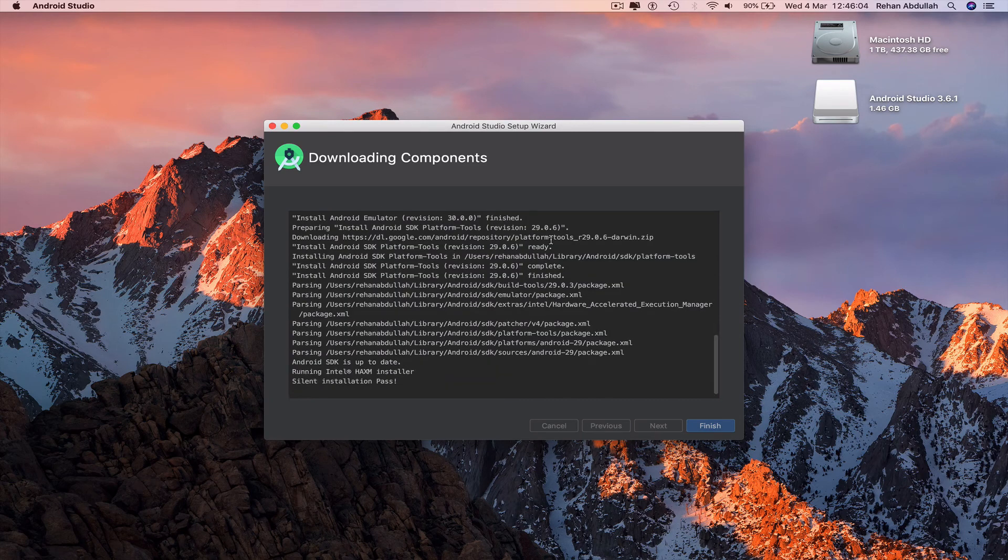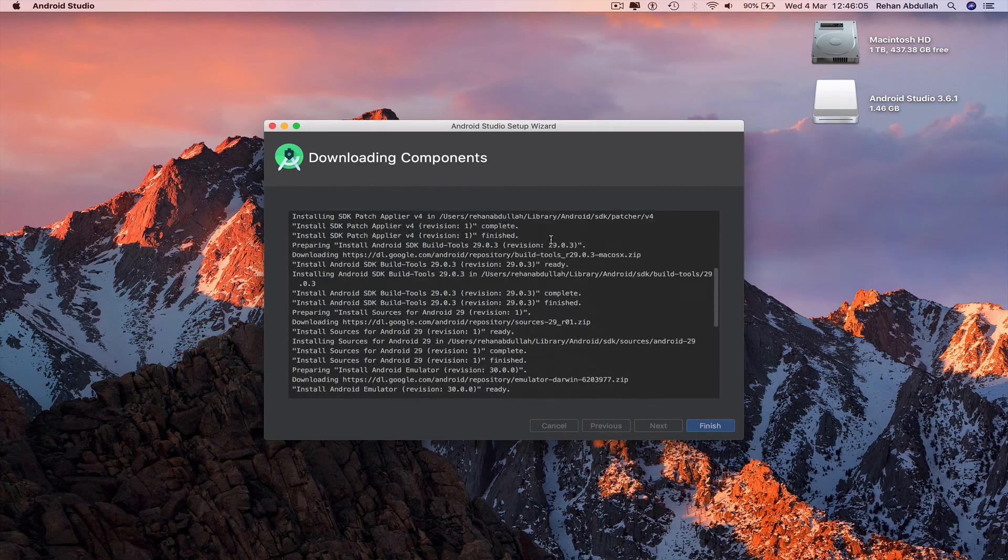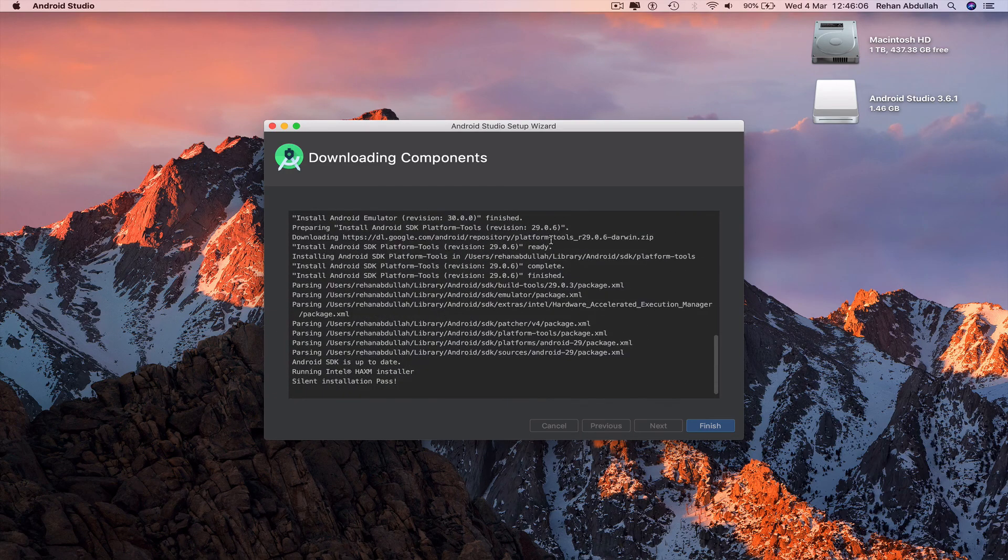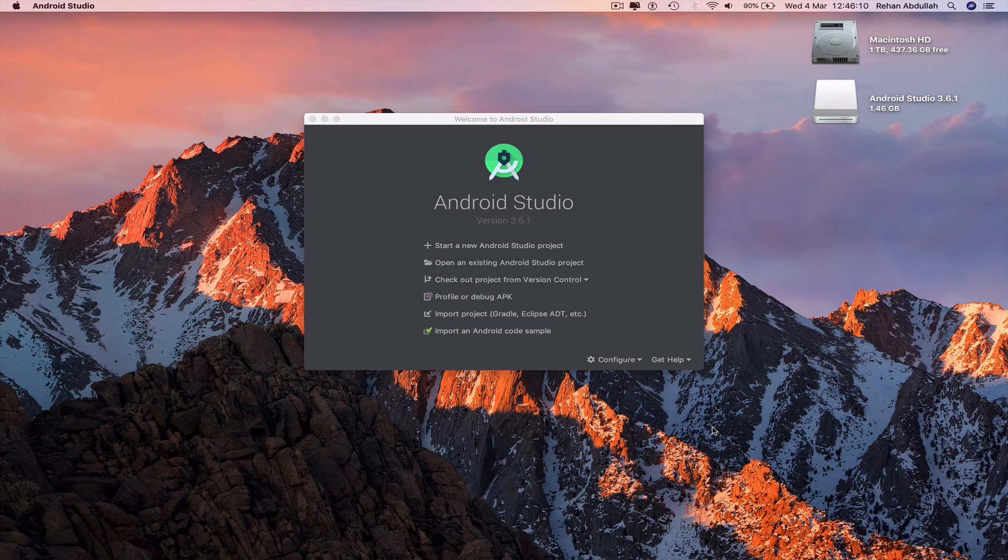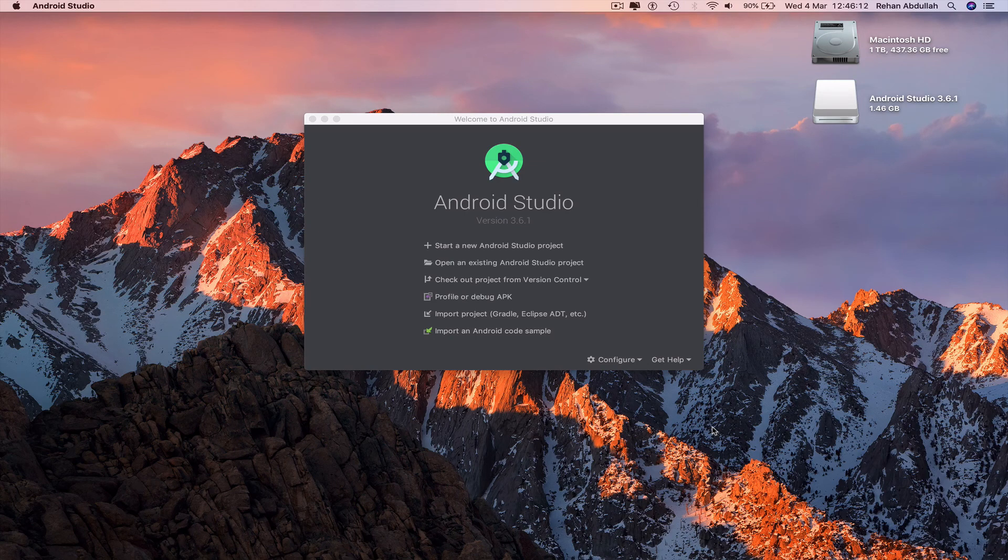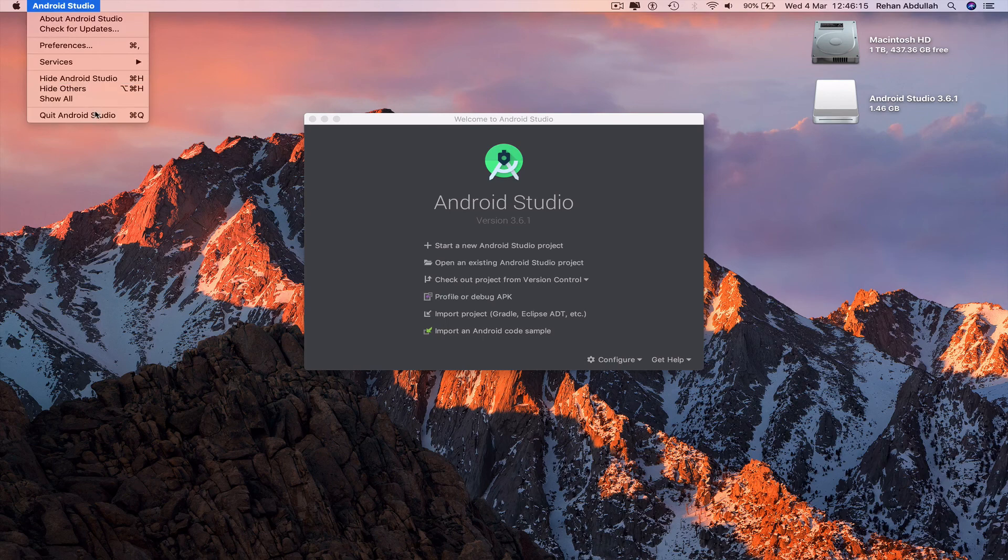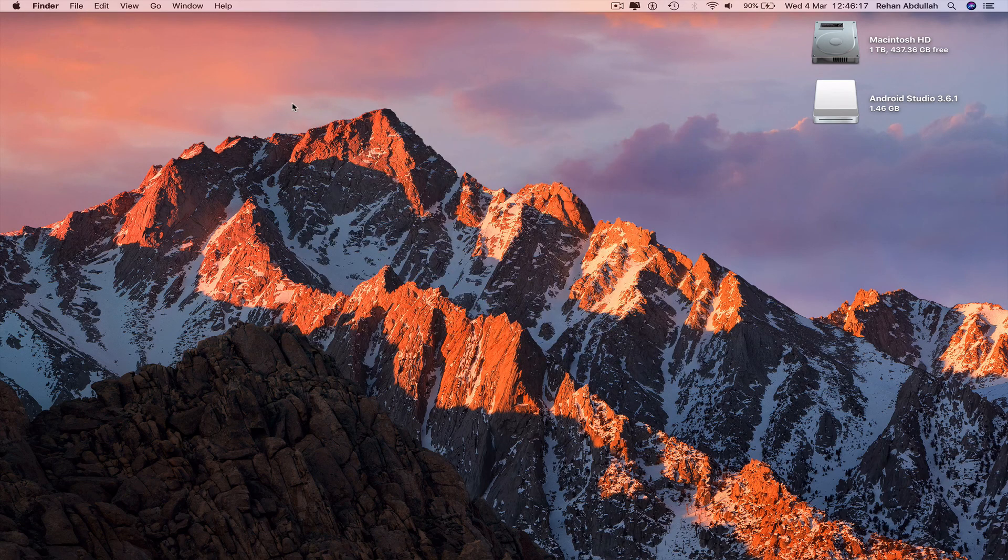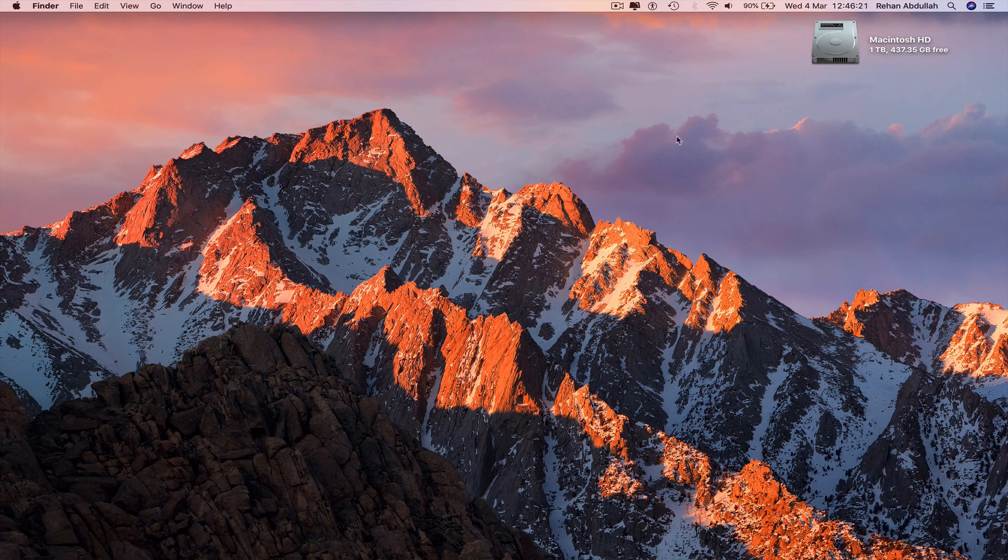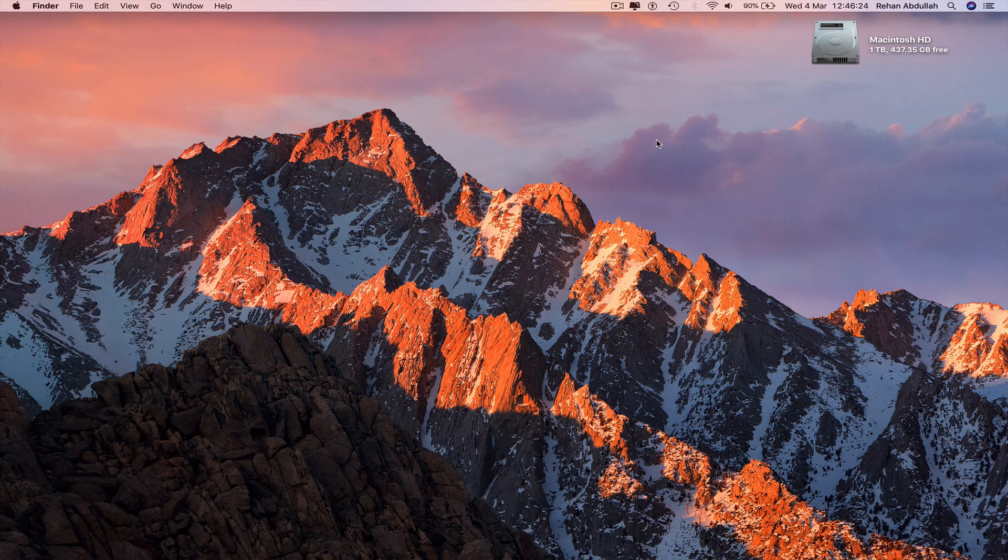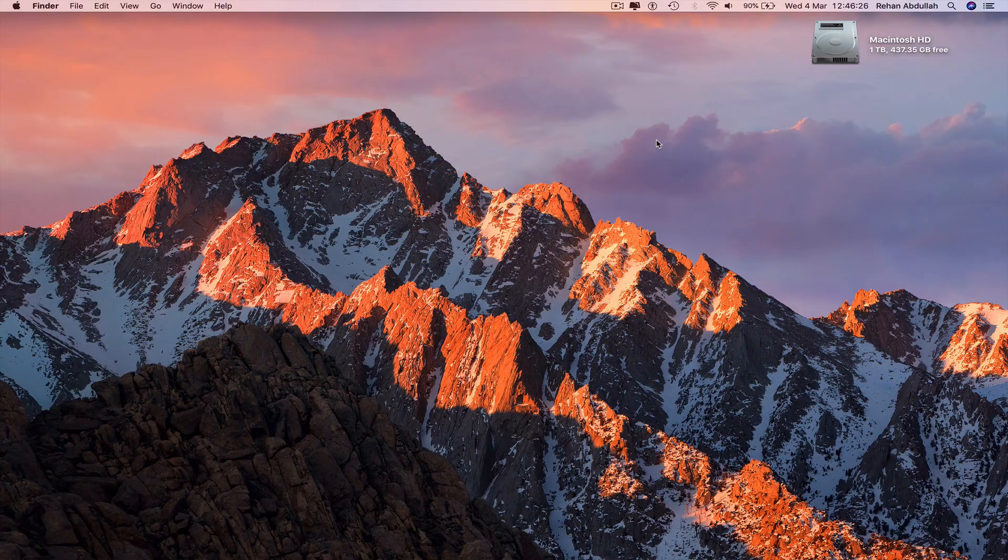Everything has installed. Finish. And then we would start a new project if required. Quit Android Studio. Command E to eject. That's it with this video. I'll see you guys in my next tutorial. Thanks for now.